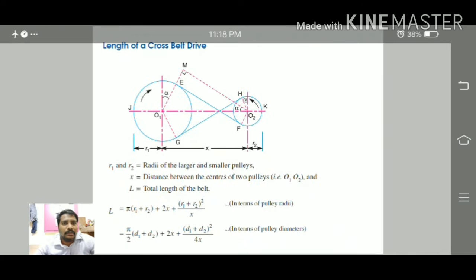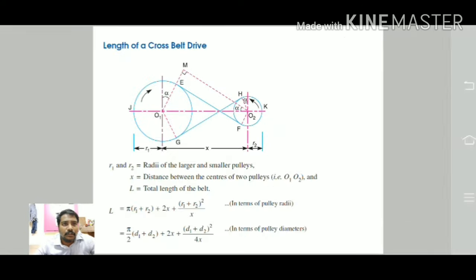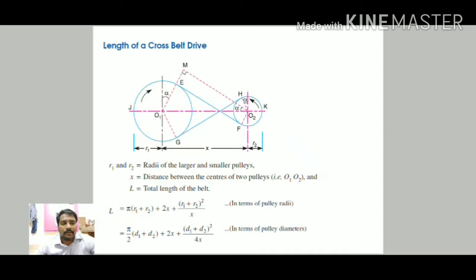For the cross belt drive, using the same notation, the formula differs: L = π(R1 + R2) + 2X + (R1 + R2)²/X. In terms of diameters: L = (π/2)(D1 + D2) + 2X + (D1 + D2)²/(4X).